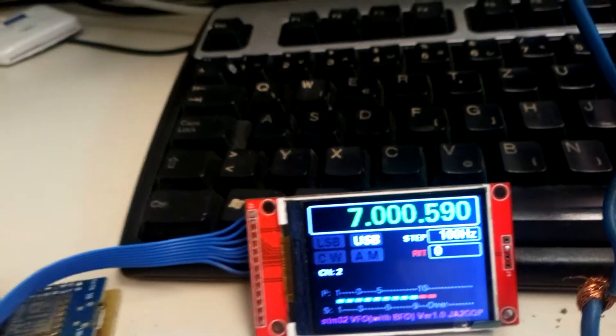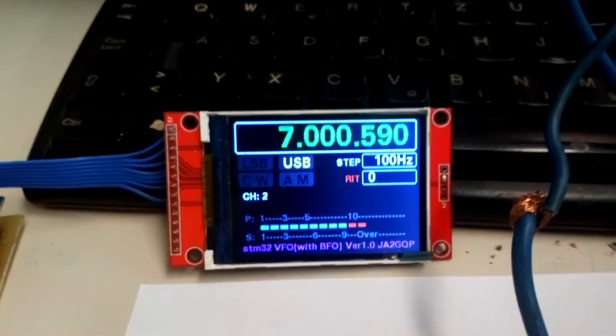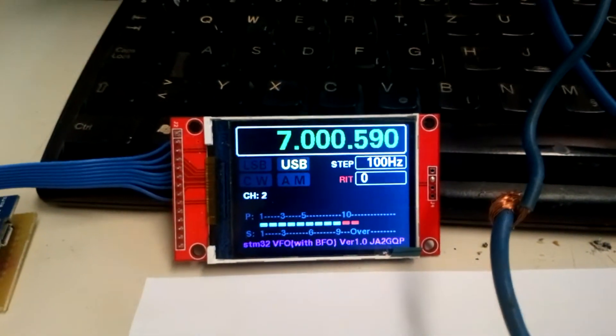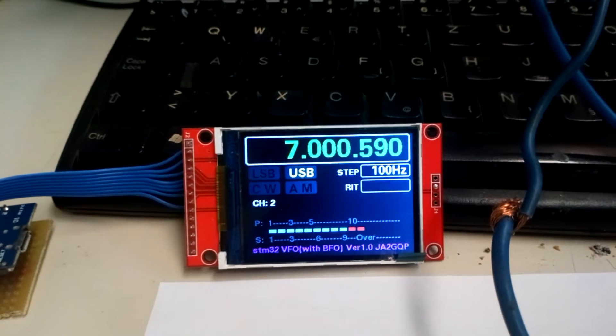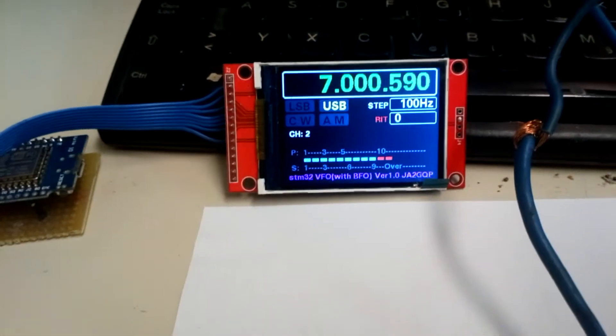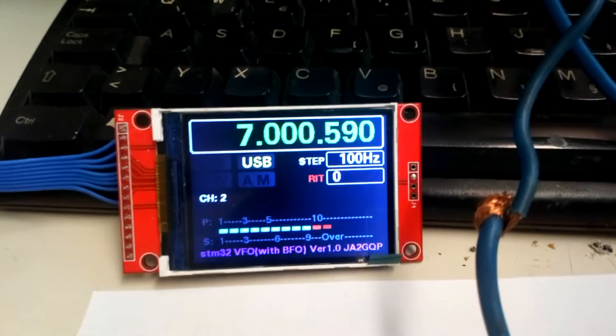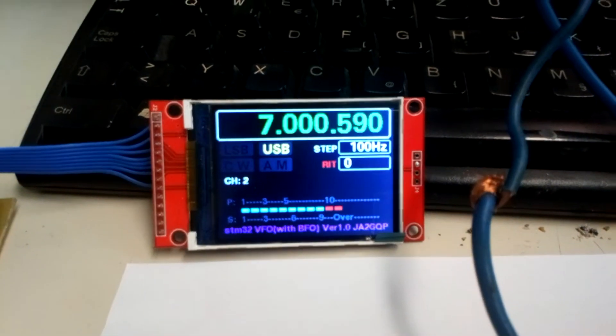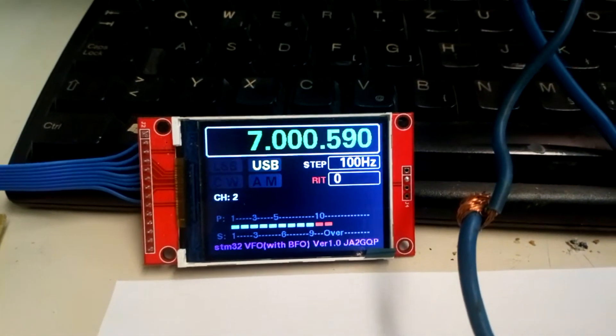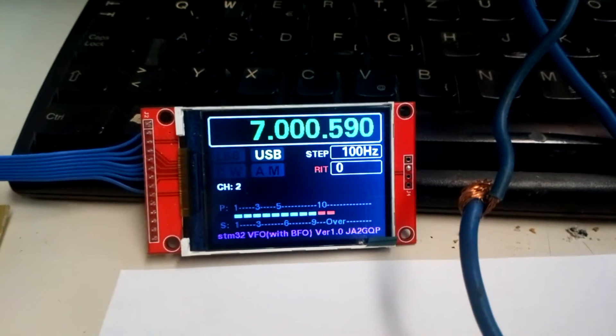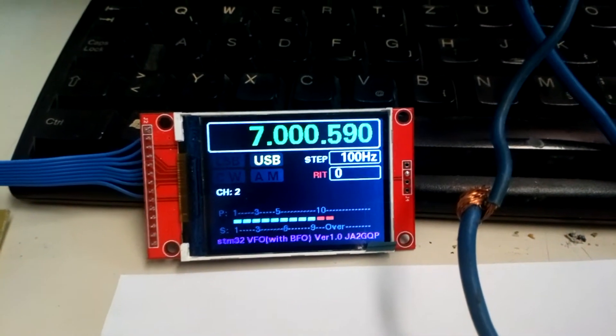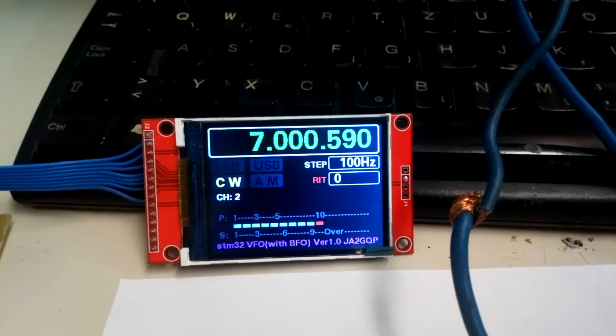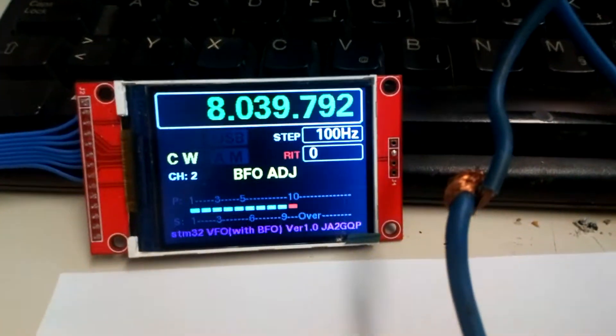Another good option on this DDS is that I can also change the BFO frequency, not only the VFO. I can change the BFO frequency as well.